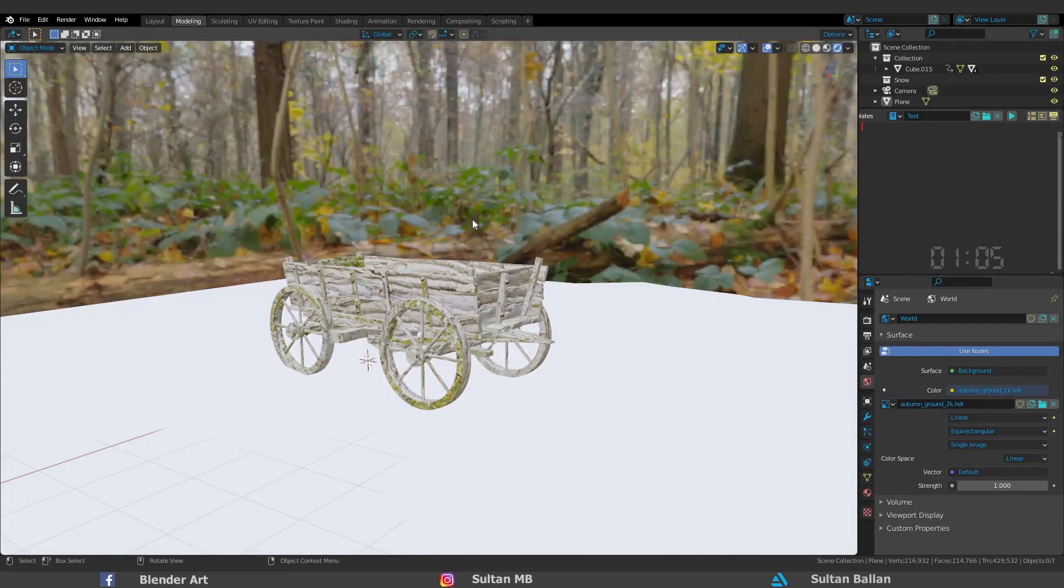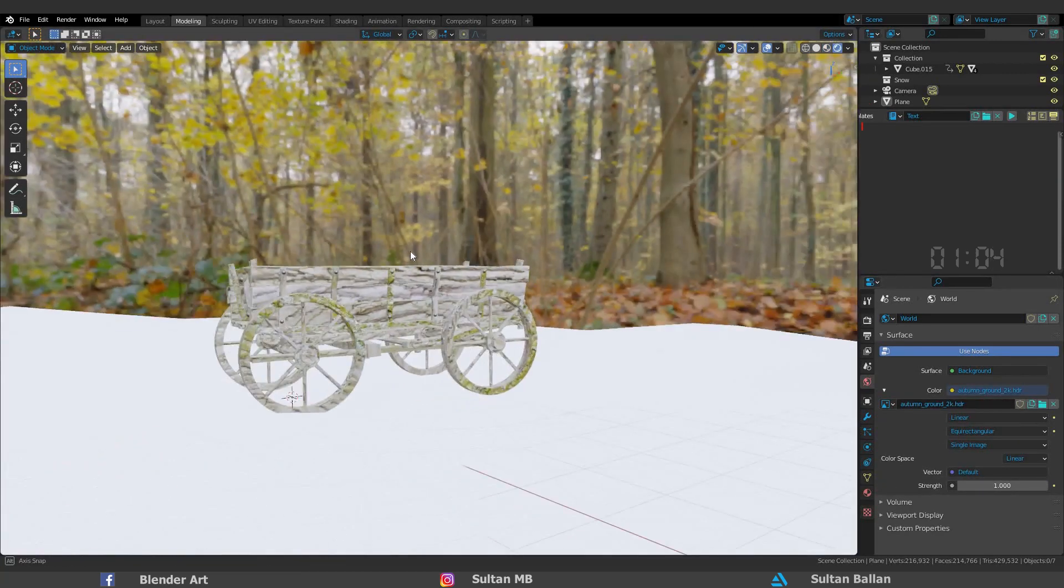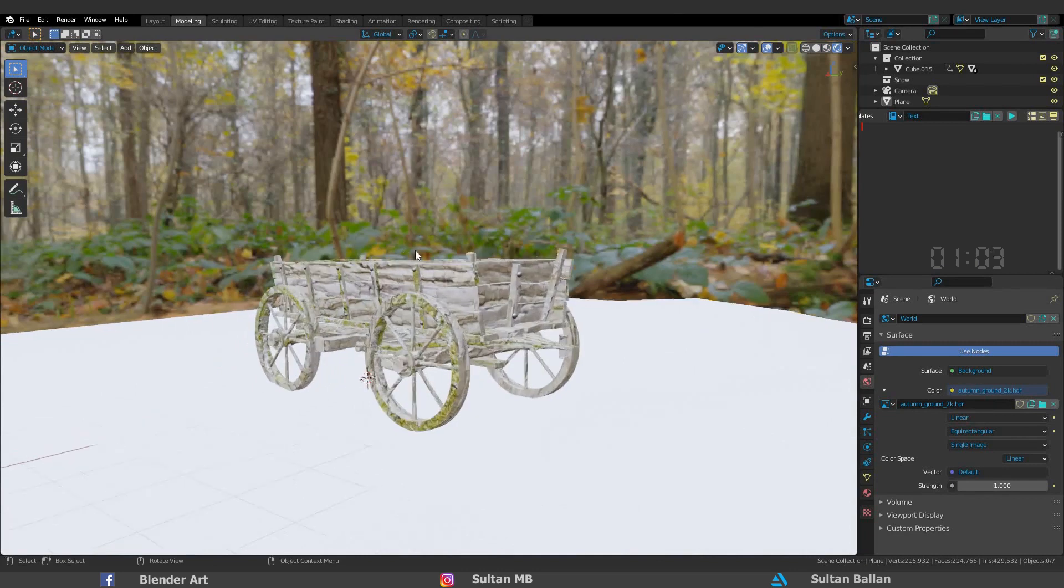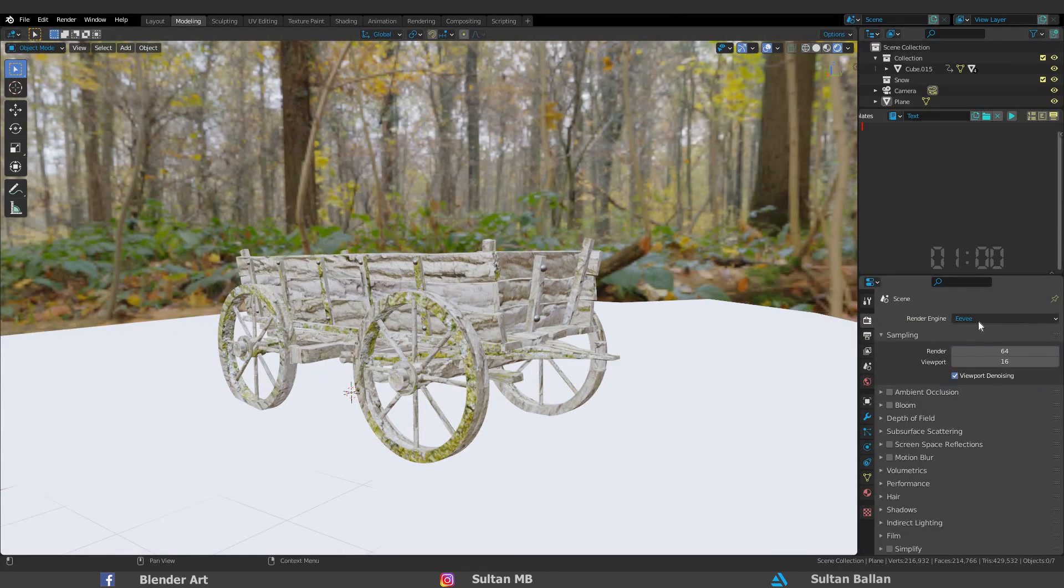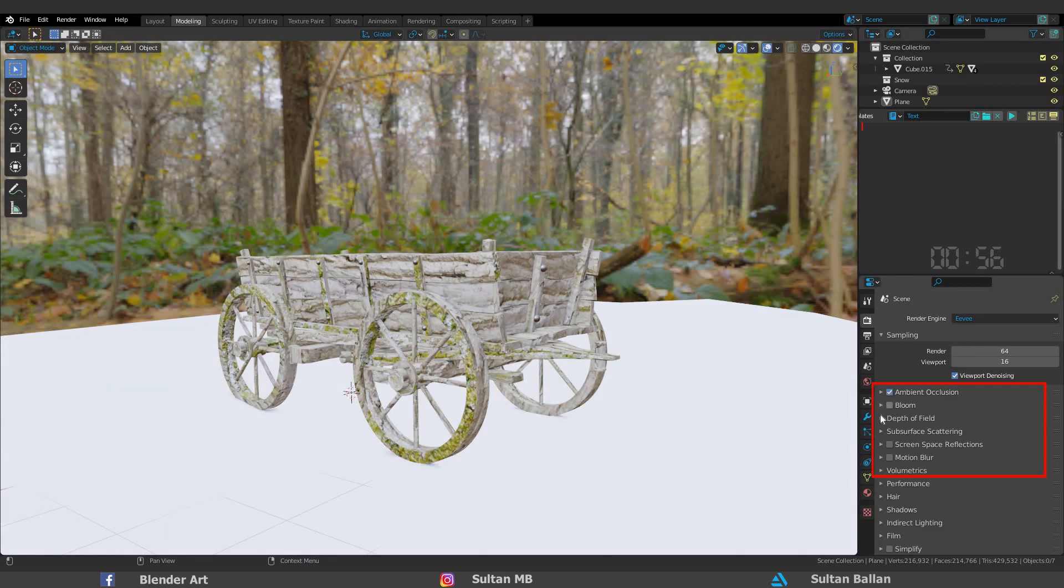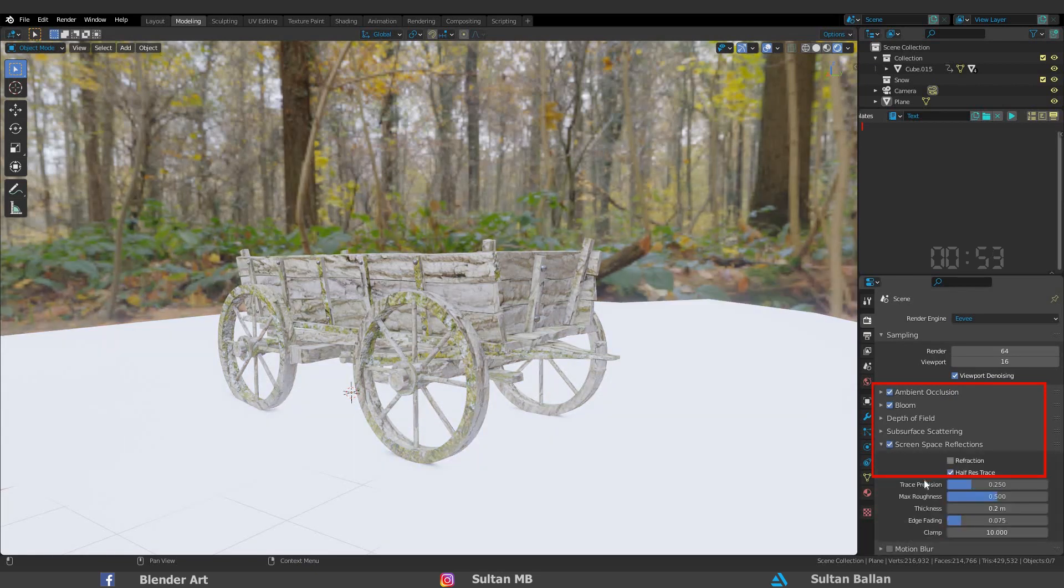I like to work on Eevee, that's why I want to change some options. Make sure to check ambient occlusion, bloom, screen space reflection, and reflection.